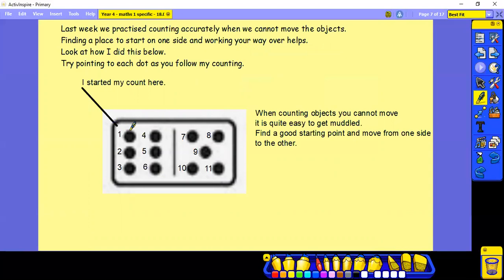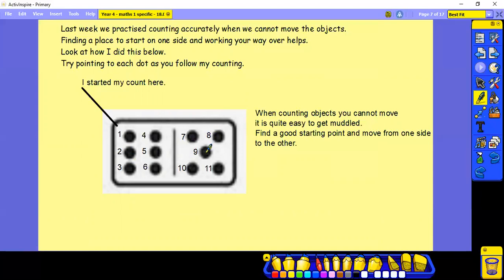So I started my counting here and I went 1, 2, 3, 4, 5, 6, 7, 8, 9, 10, 11.